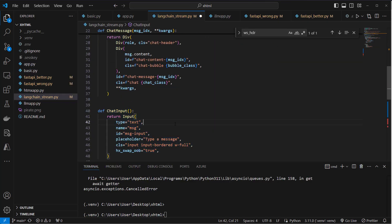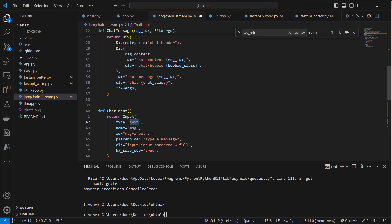We also going to create a function for the chat input. So we use the Input class of FastHTML, which is of type text in this case, and this is where we can type our text that gets sent to OpenAI.